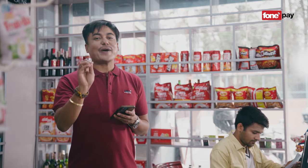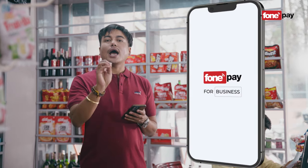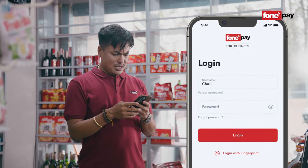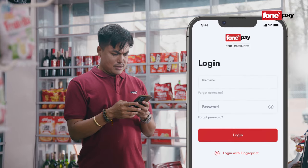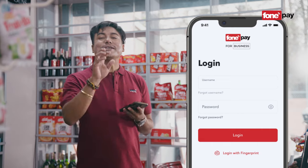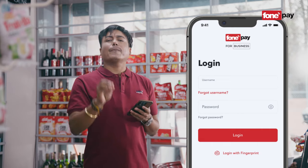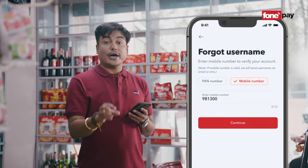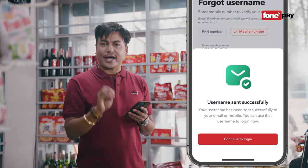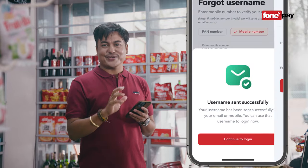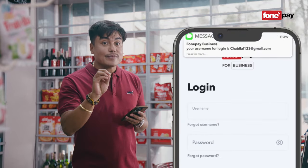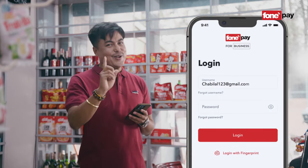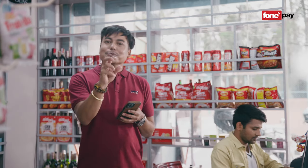First, I will open the username and password. What is the username? I will open the username, forget username, and continue to keep your band and mobile. I will open the username and login to the SMS. How do you do the password?